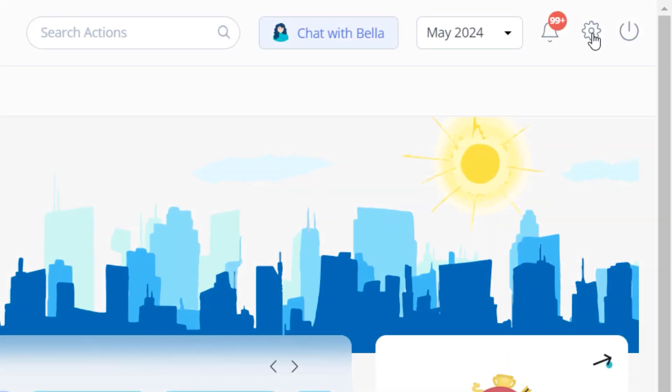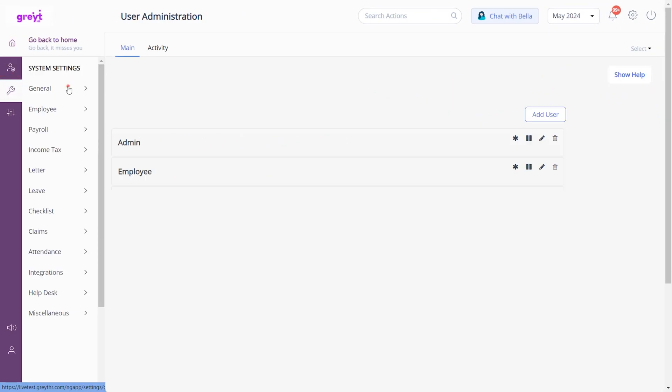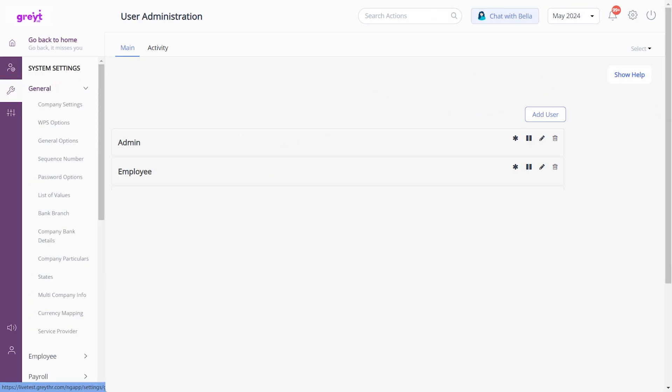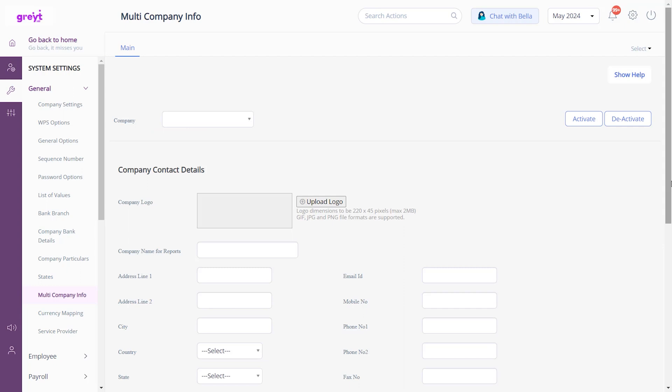Let's start by navigating to the multi-company info page. Click the settings icon, system settings, general, and then on multi-company info.